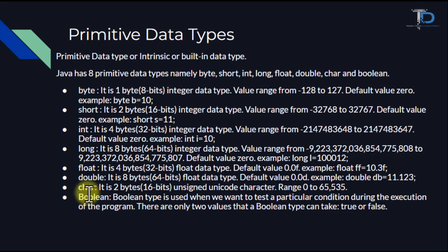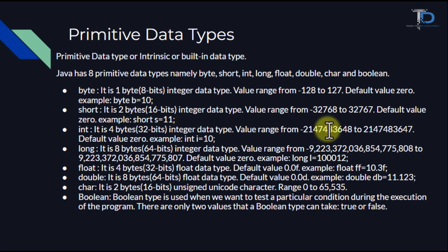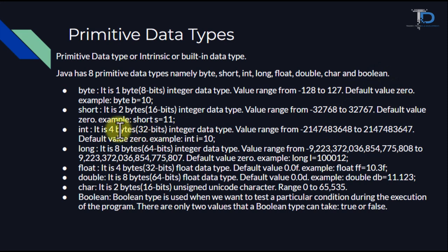Then we have short. Short is 2 bytes, which means 16 bits. This is also in our integer data type. We can write a range from -32,768 to 32,767, and the default value is 0.